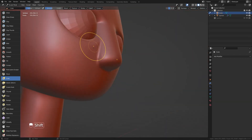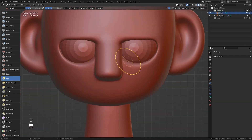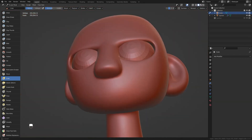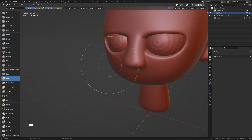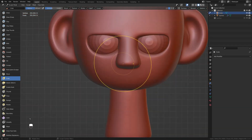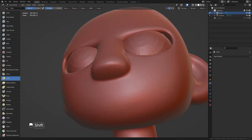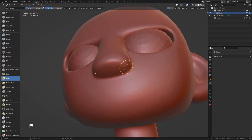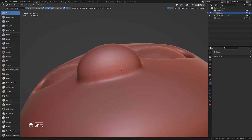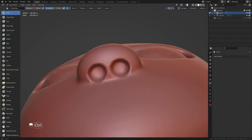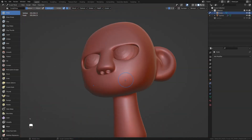Blender sculpting tutorial for beginners by Kilan Joan. This is a Blender series that teaches you how to create a stylized head sculpt in Blender step by step. Keelan also shared a second part where you will learn how to create stylized hair for the character head.